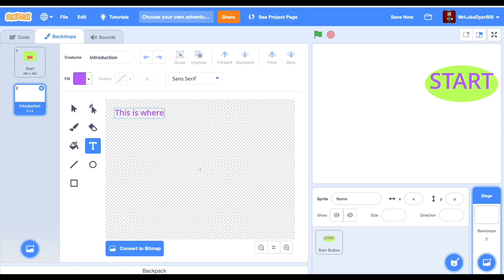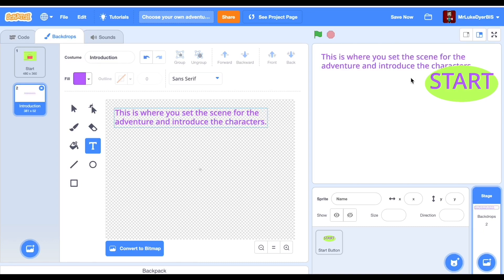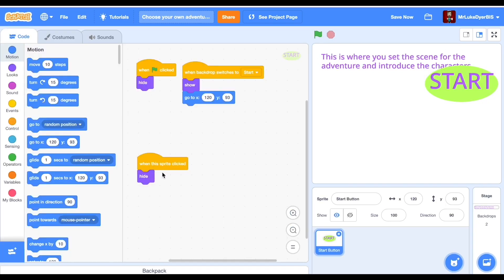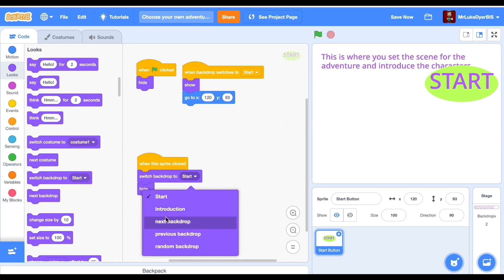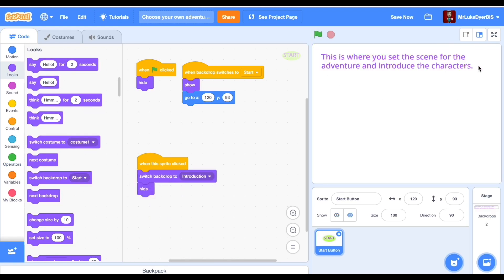Now we're going to start the second backdrop, which I call the introduction. That's where we set the scene for the game — we'll add a little sentence saying what's happening. Now that we've created the introduction backdrop, I can go back to my start button script and say when this sprite is clicked, switch to introduction.